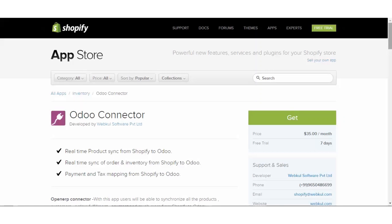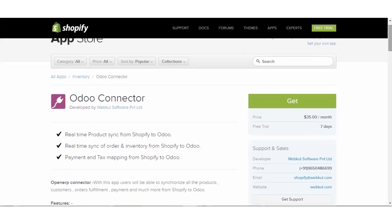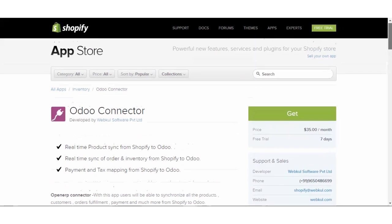With this app, the users will be able to synchronize all the product, customers, order fulfillment, payments and much more from Shopify to Odoo.